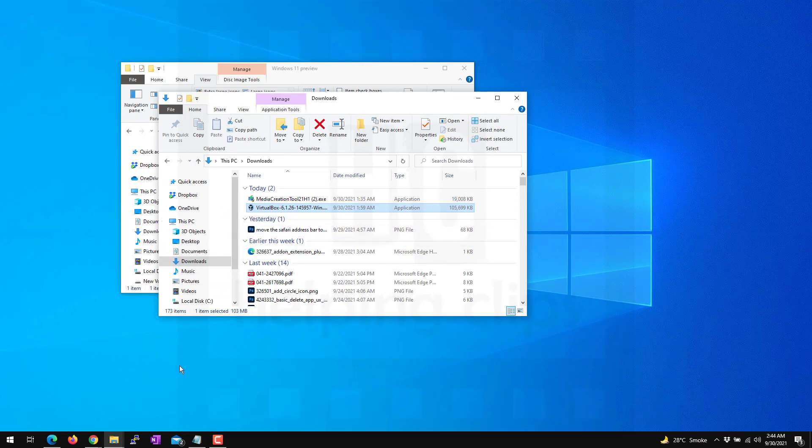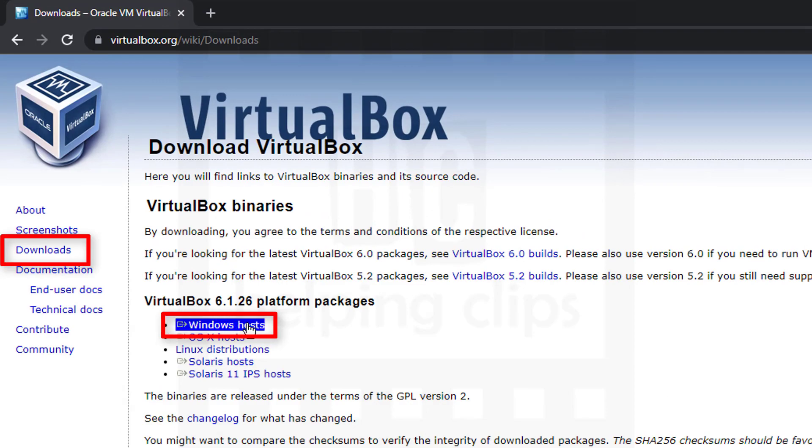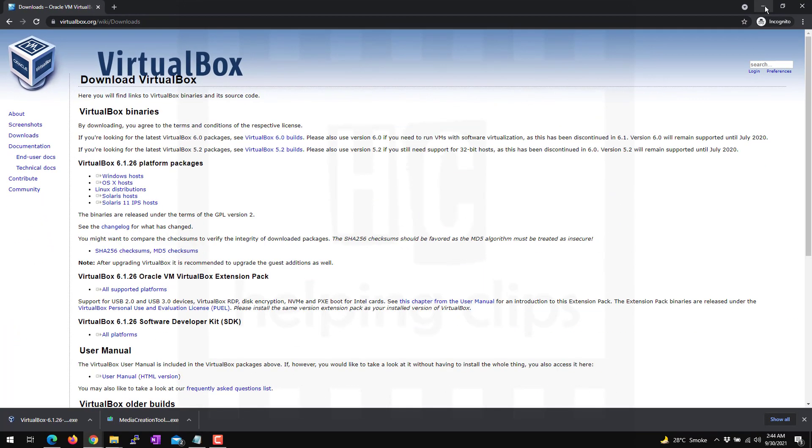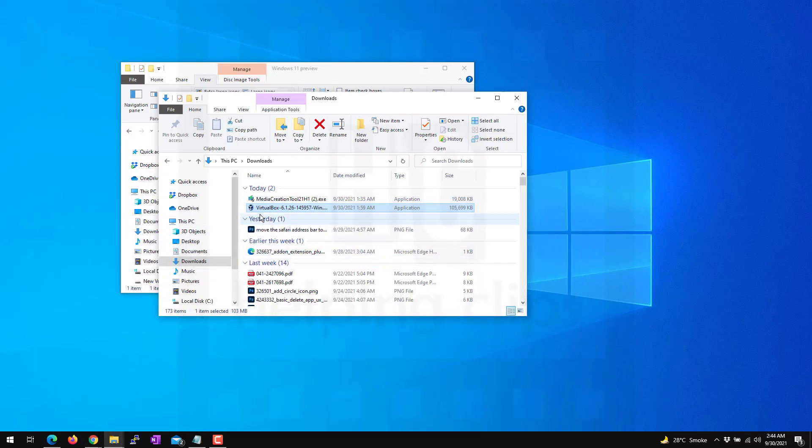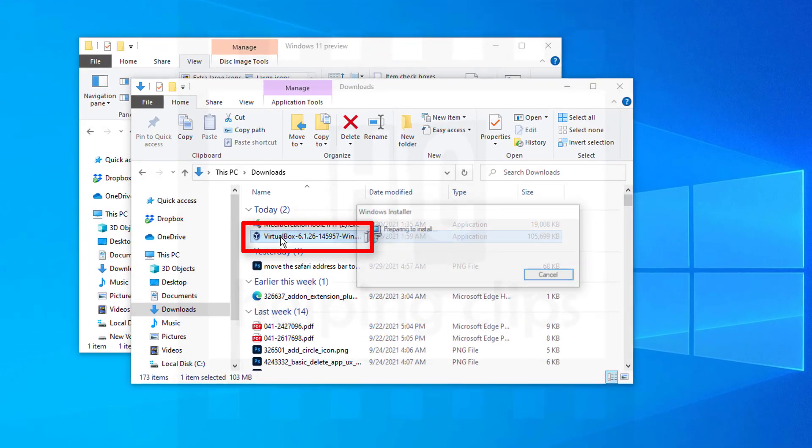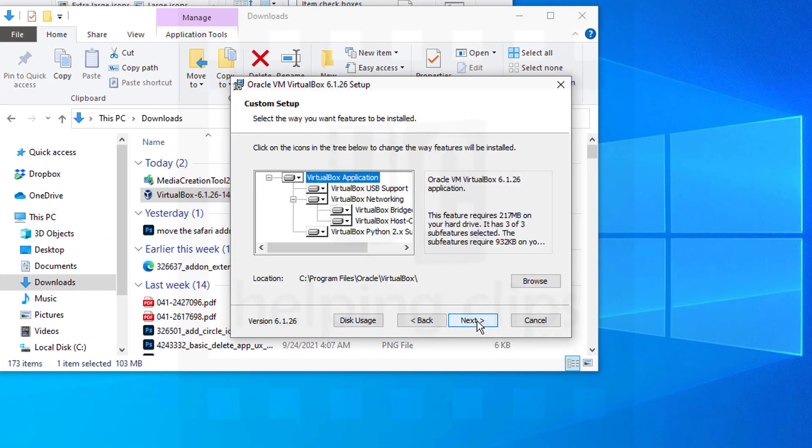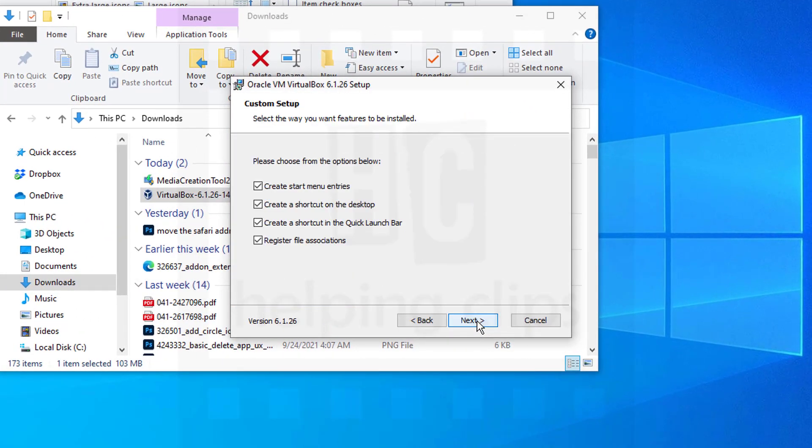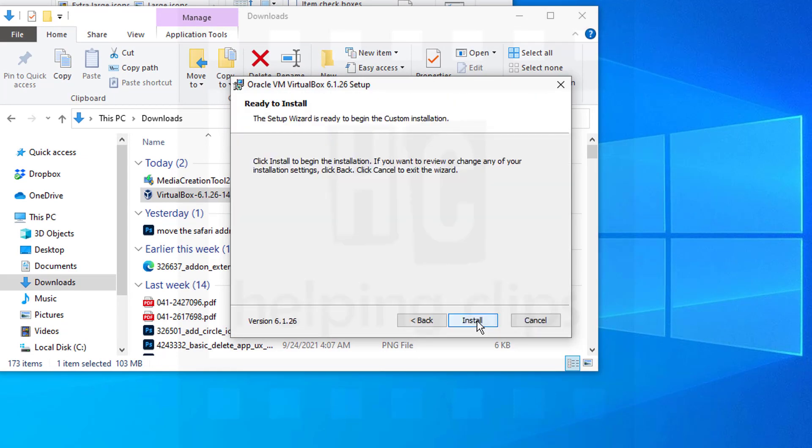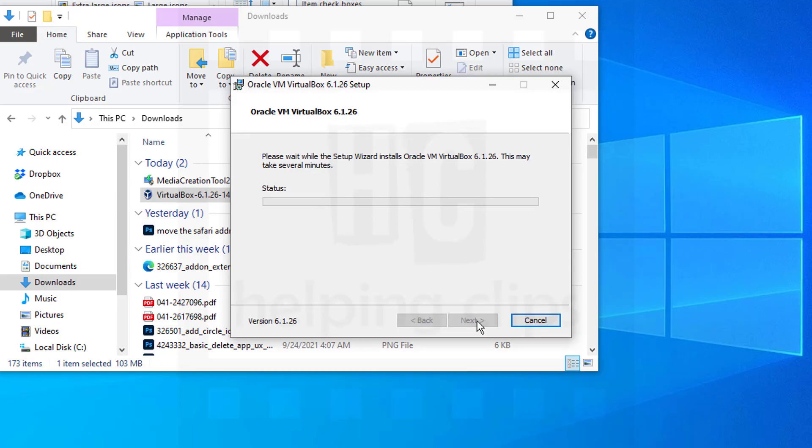First, you need to download the VirtualBox software. Go to virtualbox.org, go to the download section, and click Windows Host. After downloading, run the setup. Simply click Next - you don't need to change anything here - and click Install.